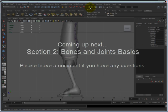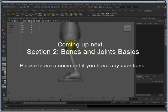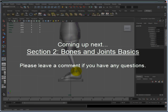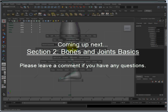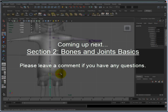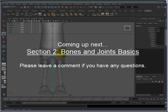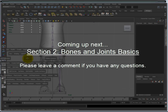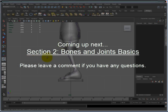So the next section is Section 2, Bones and Joints, and I hope this series is very helpful to you. Please feel free to leave any comments on any of the series, or any questions that you may have, and I'll do what I can to answer them. Thank you very much, and I'll see you next time.